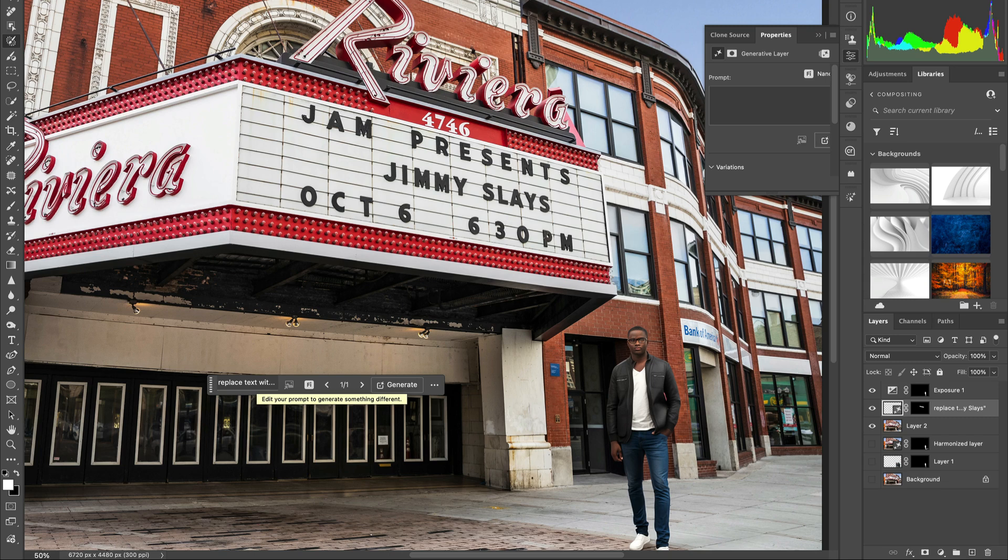And there it is—my completed composite thanks to our new partner model. How cool is that? Be sure to stay tuned for Nano Banana coming to Photoshop beta in a couple of weeks. Cheers everyone, thanks for watching, catch you in the next one.